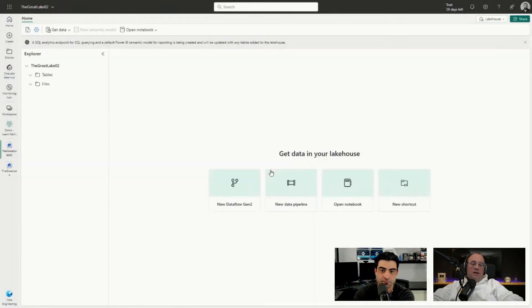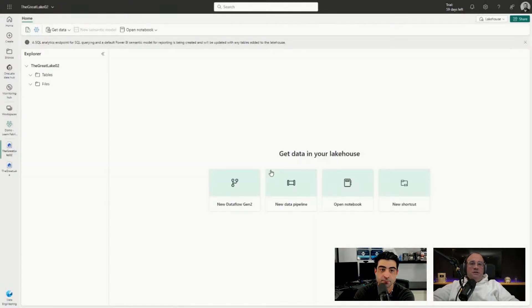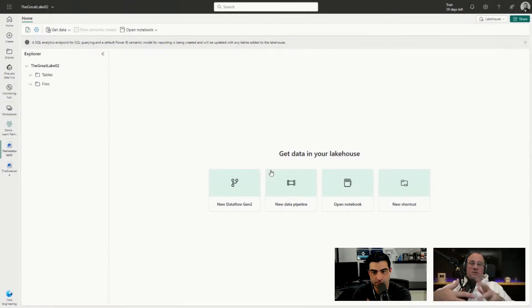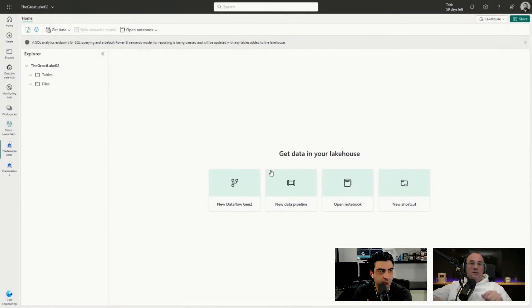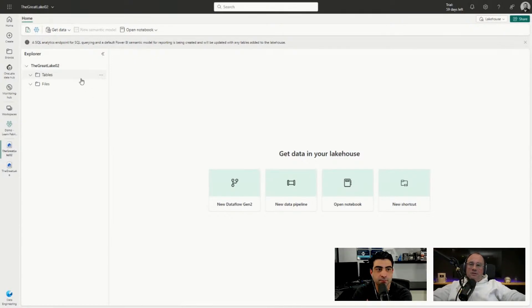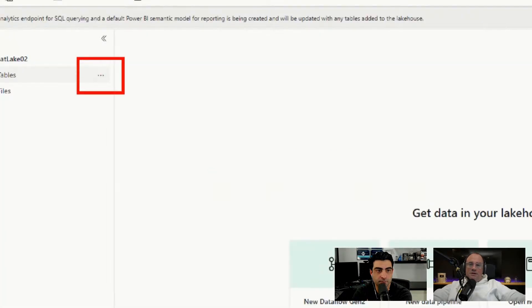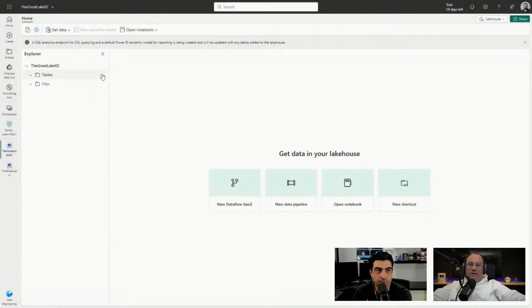That will create our lakehouse. Now initially there's nothing populated here, there's no tables, nothing linked. Now what we can do is on the tables area, if we click on the ellipsis that is next to the tables icon, and it only appears when you put your cursor there.